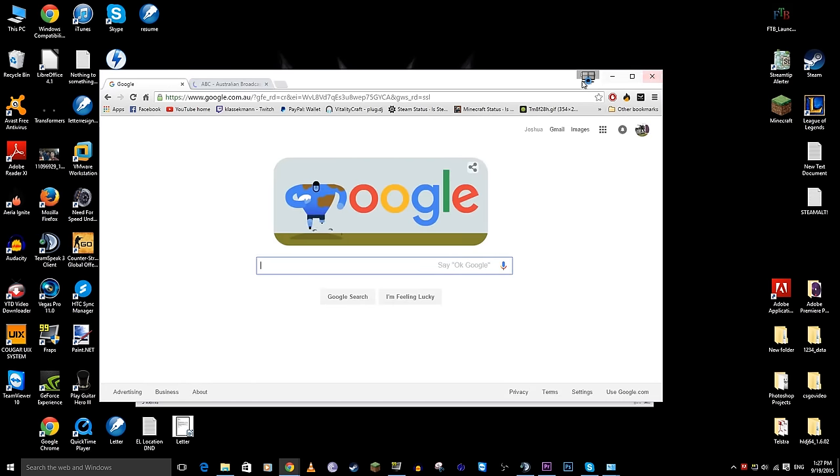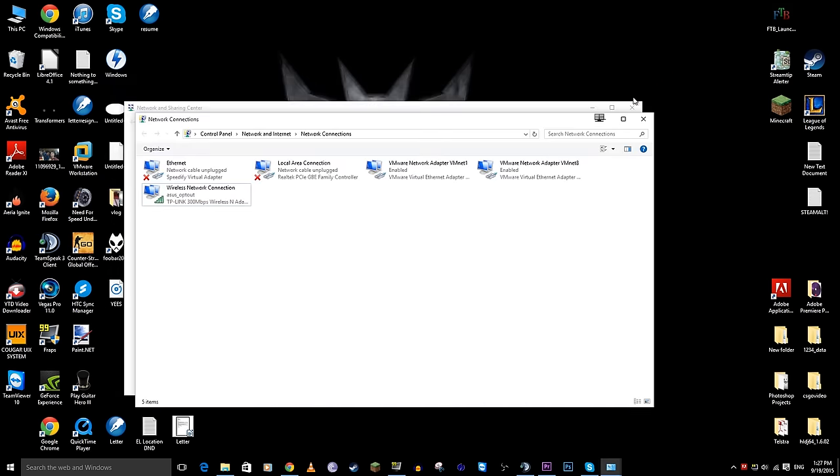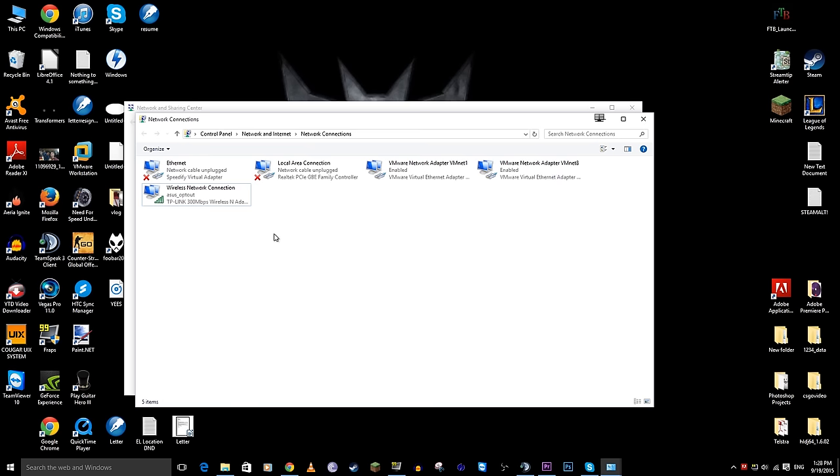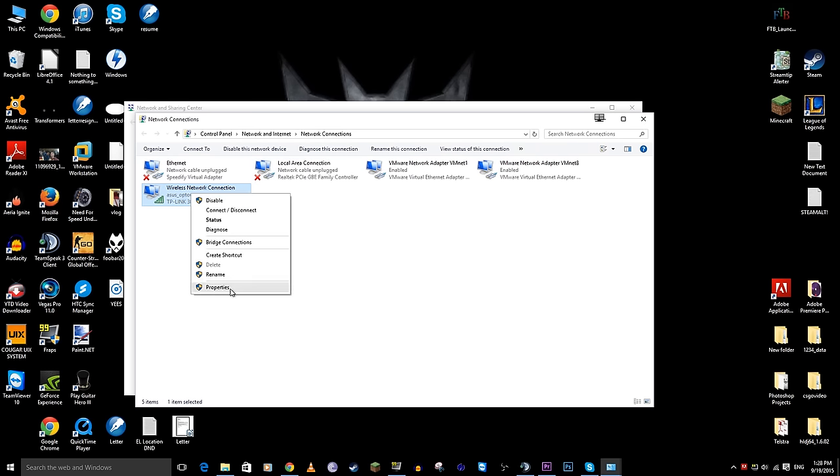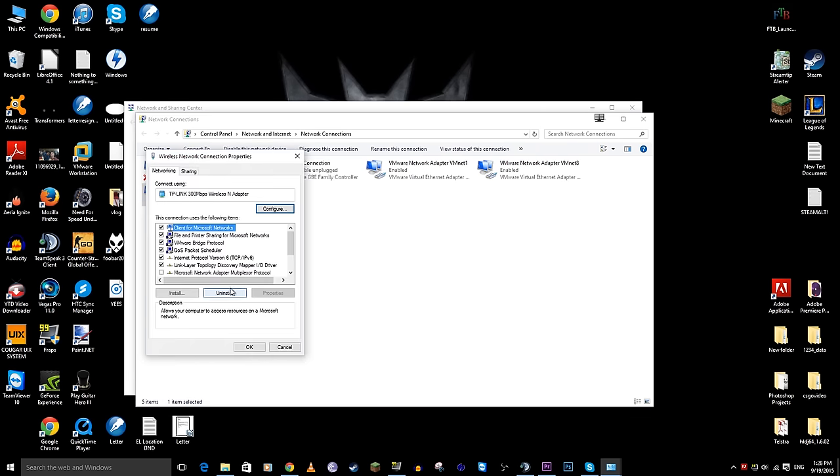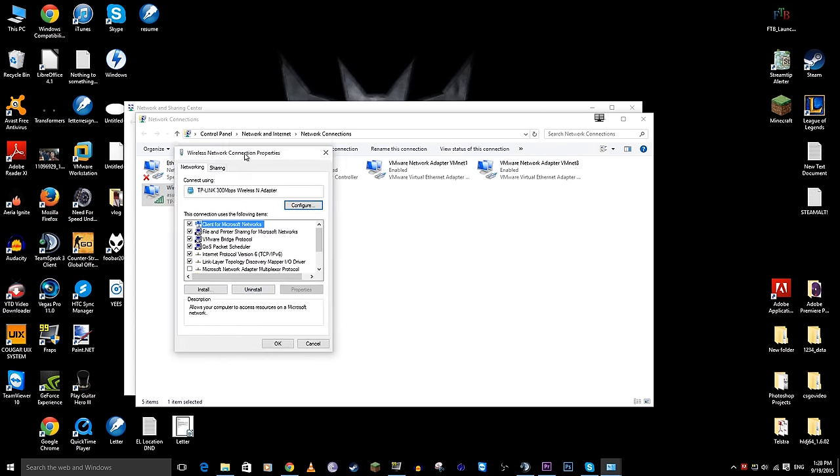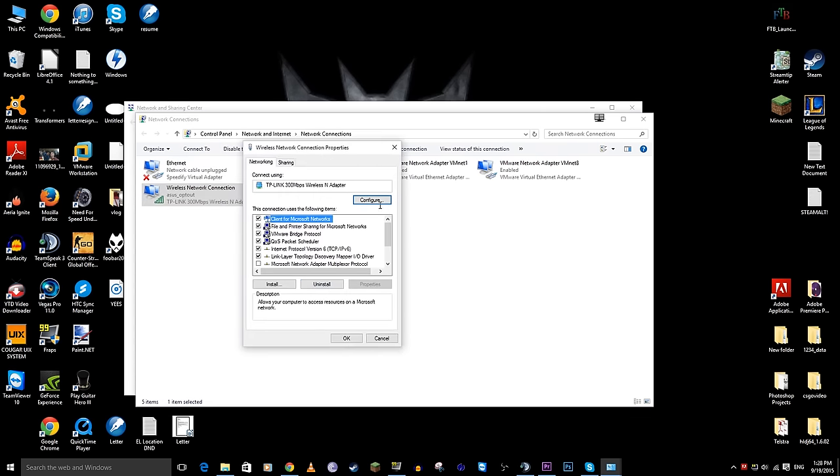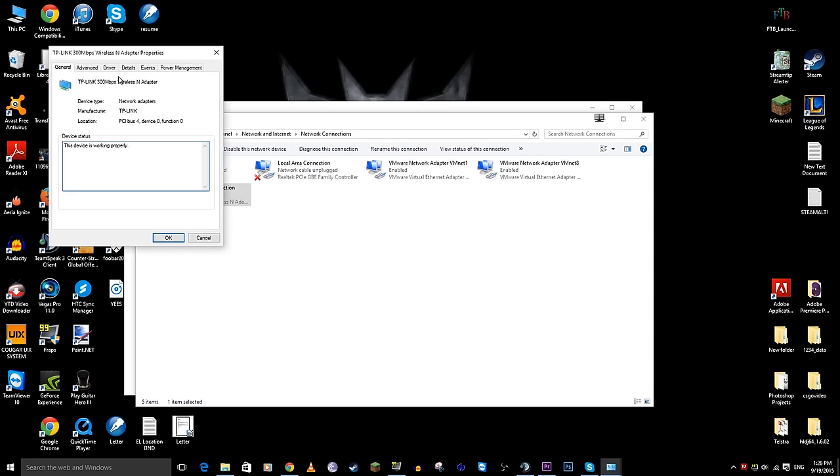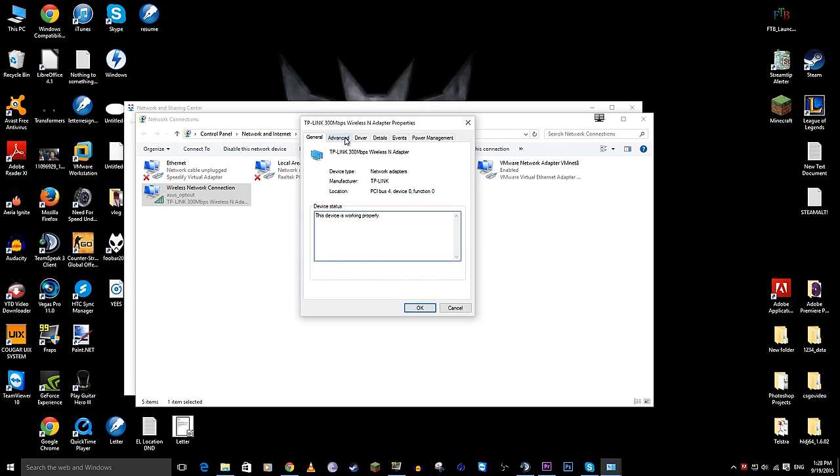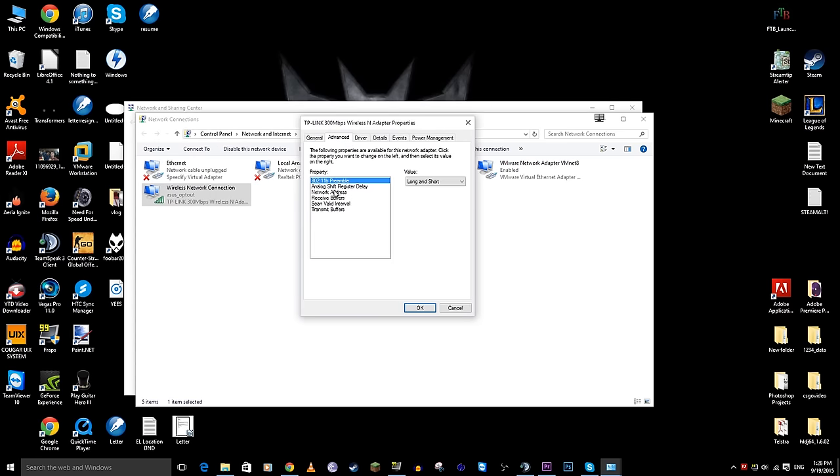Voila, all working guys. That's practically it. So a quick recap, go to your network connections, right click on your current network, go to properties, go to your configure tab, go into your advanced tab next, network address and type in a random value then reconnect to your network. Easy as that.